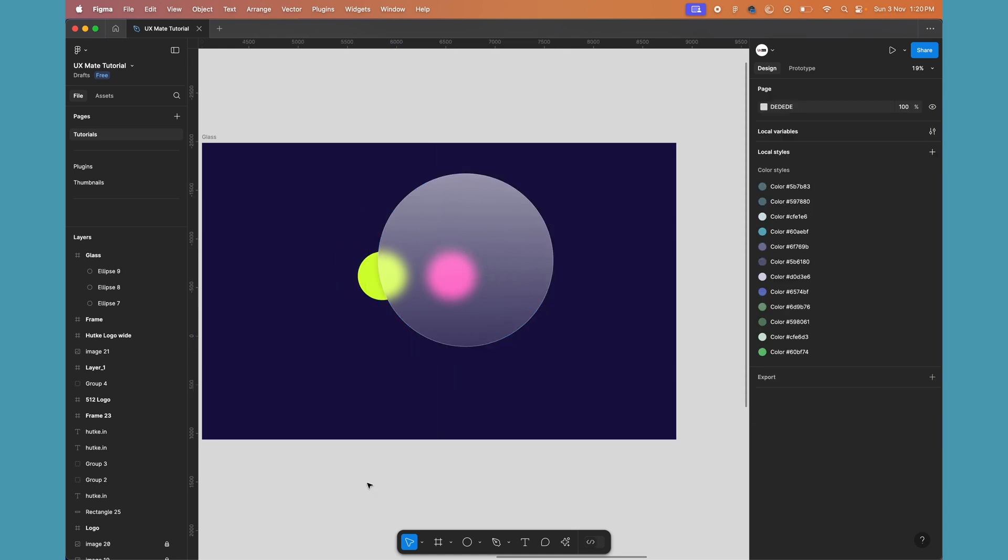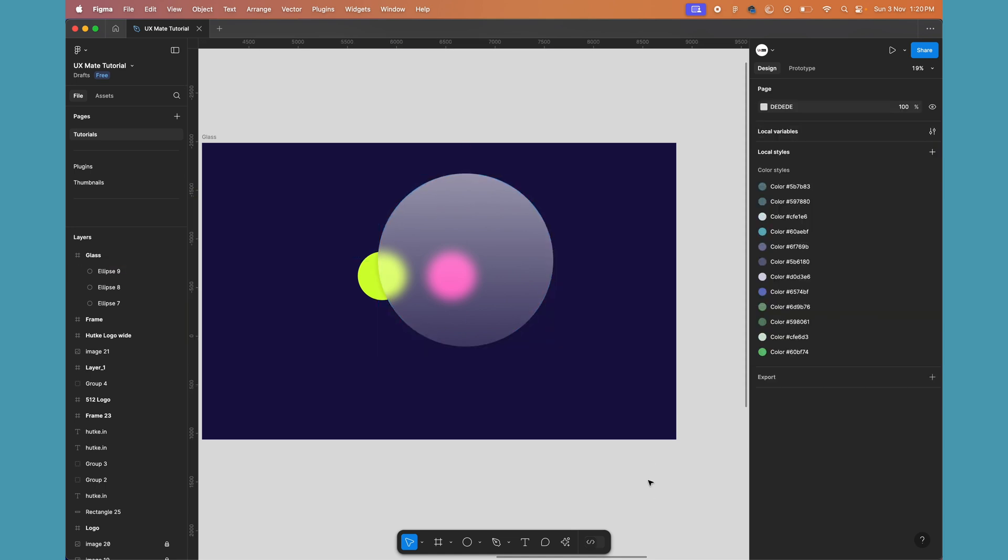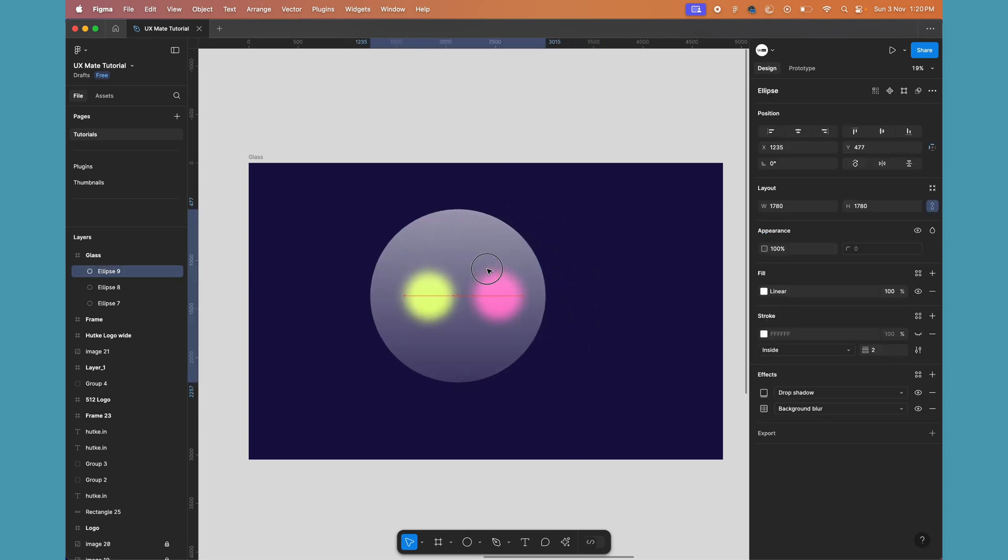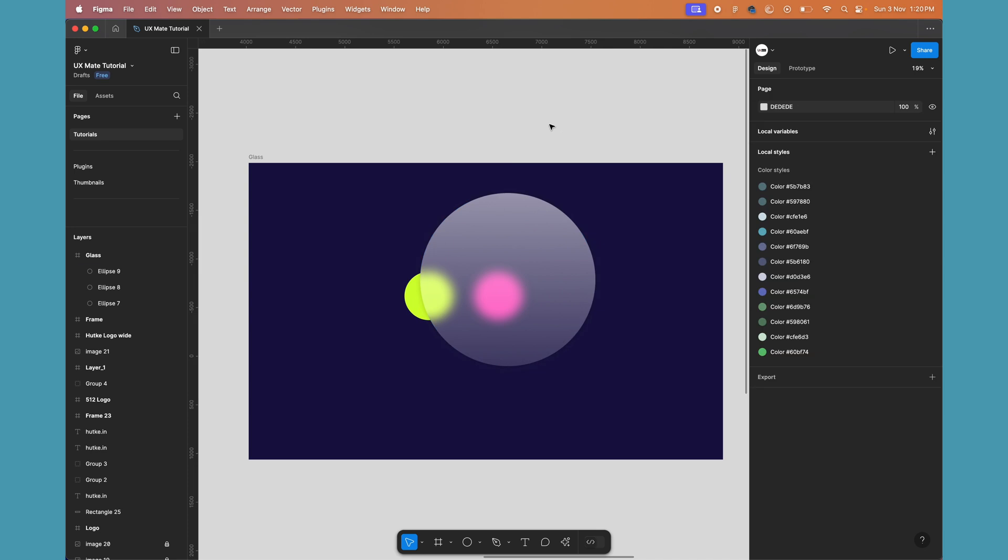If you want, you can add a linear gradient to the stroke as well, or you can get rid of the stroke—it completely depends on the look and feel you want. But in a simple process you can create this cool glass effect in Figma.